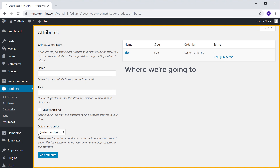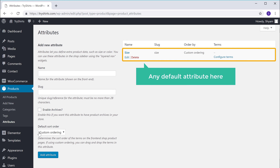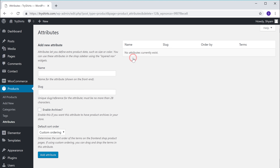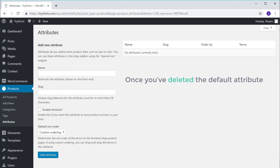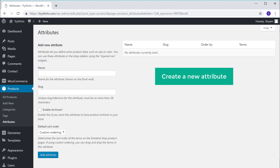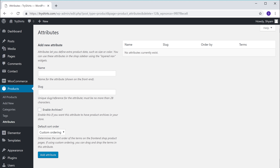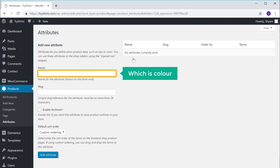You'll get this page where we are going to create the attribute. If you have any default attribute here, you can delete it by clicking delete. So once you have deleted the default attribute, you can now create a new attribute. Let's say you want to have different color options on your product — all you have to do is enter the attribute name, which is color.